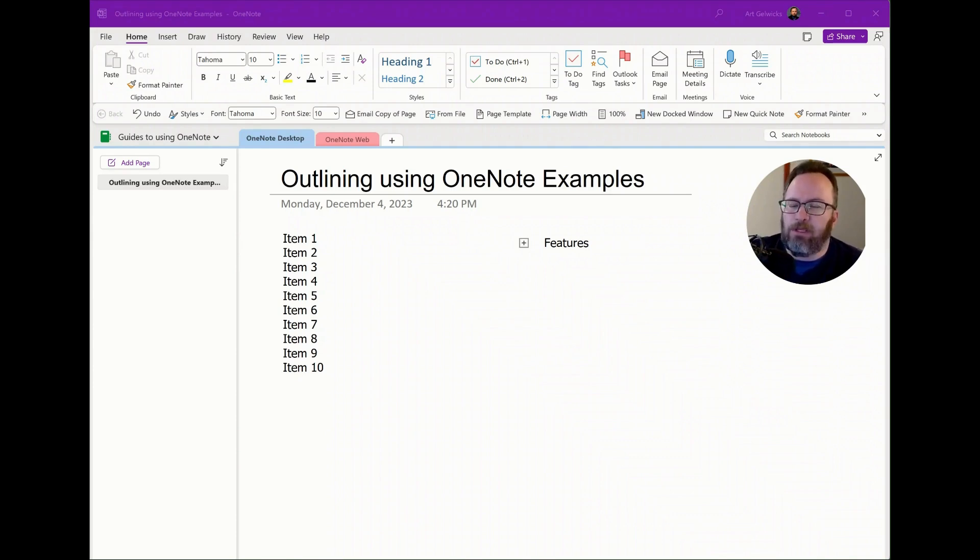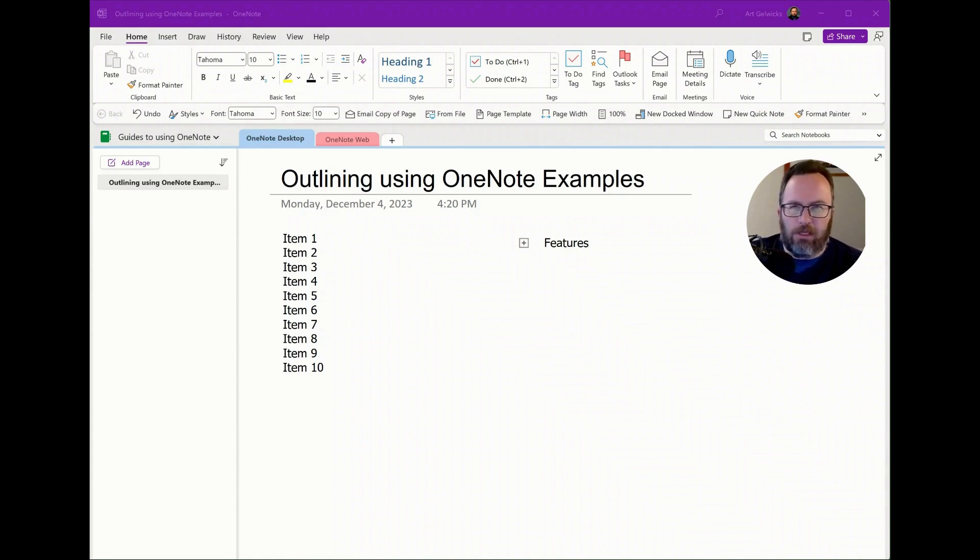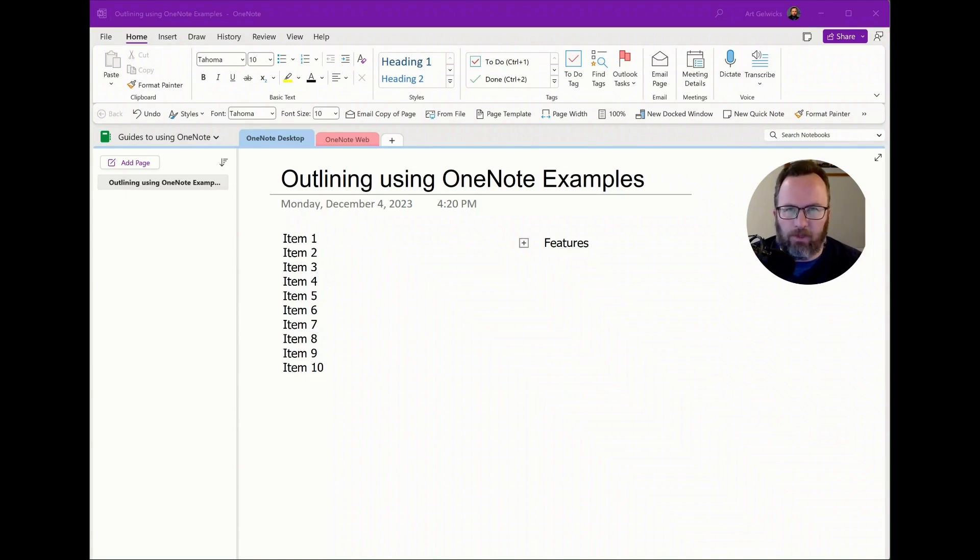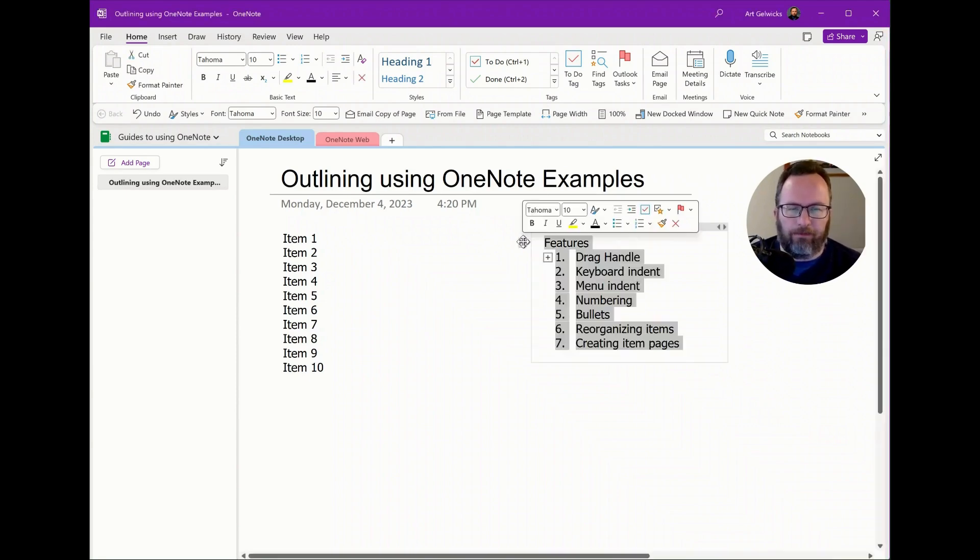Now, this doesn't have to be just a list. It could be paragraphs. It could be the content of an article I'm writing, whatever it needs to be. Things that we want to take a look at.